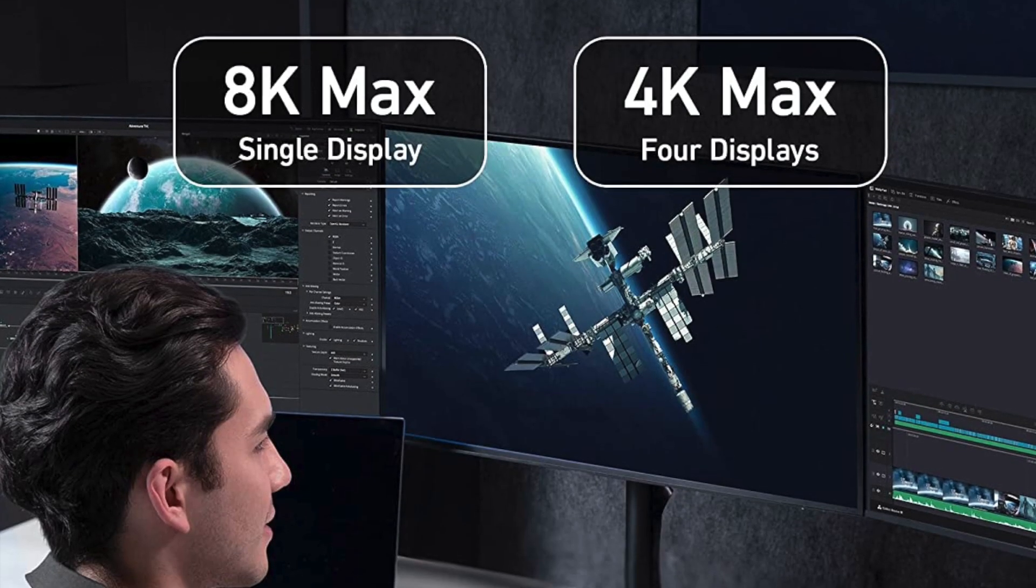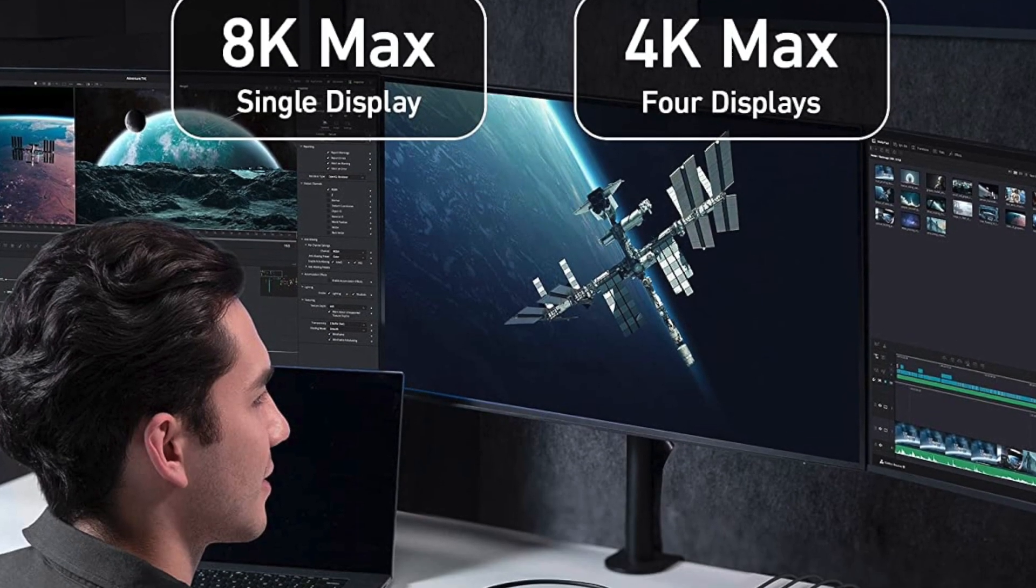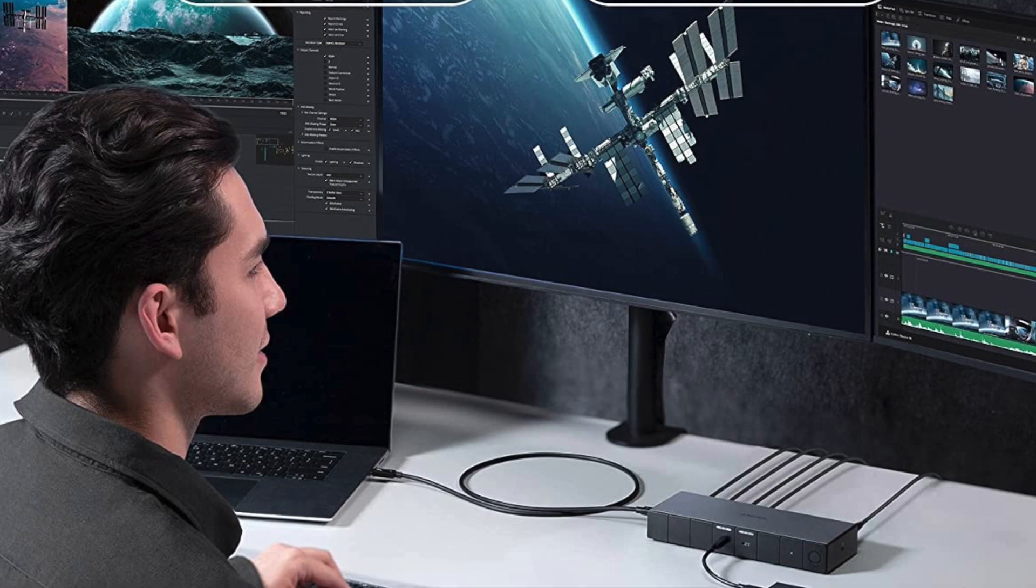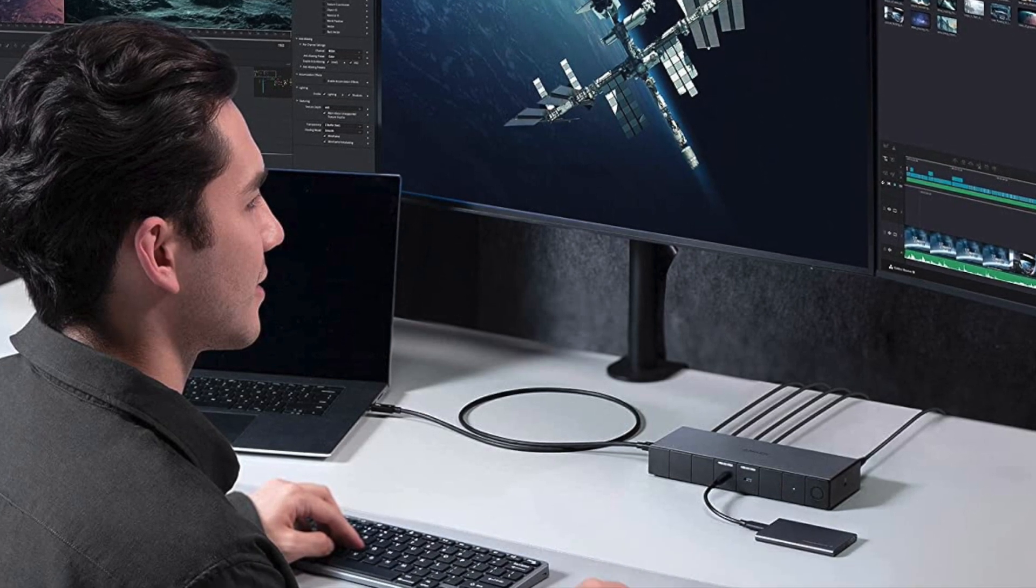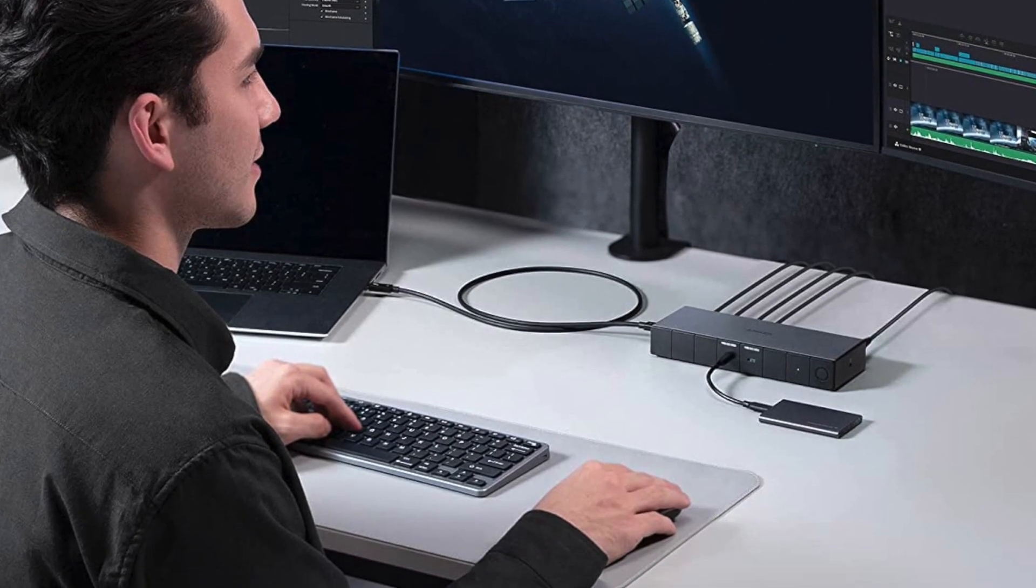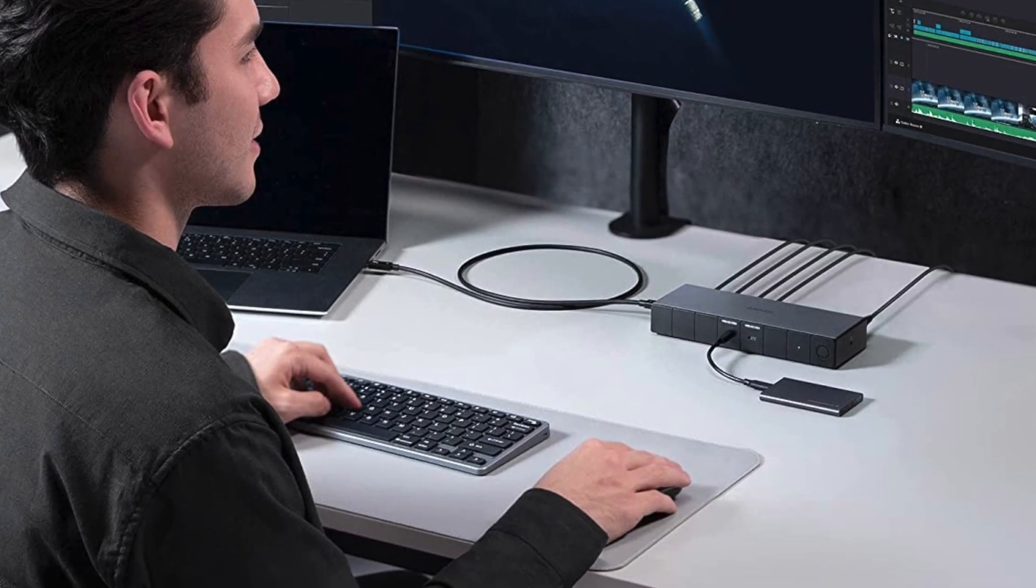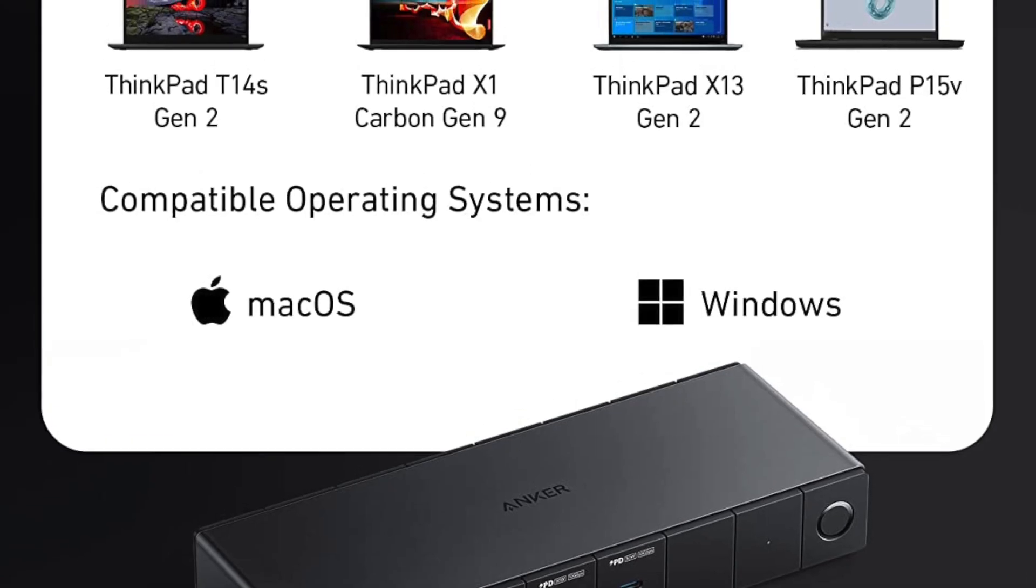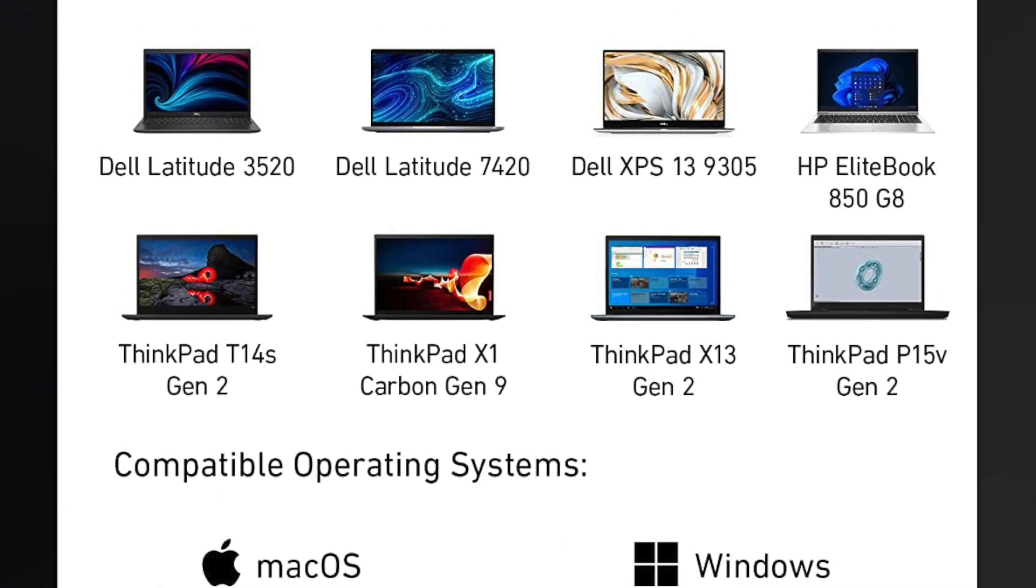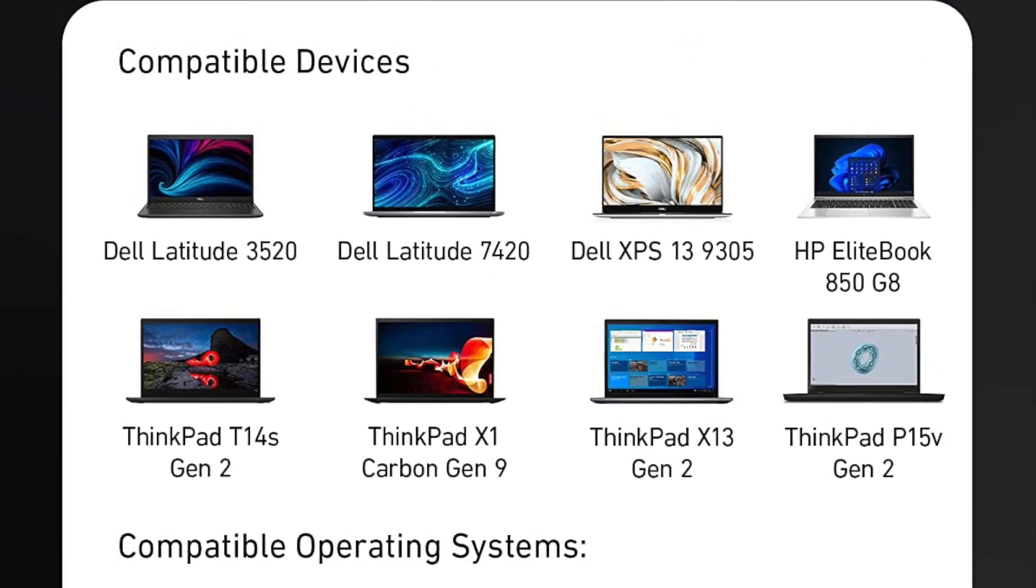Its sleek and minimalist design also makes it a great addition to any workspace, and its ease of use and compatibility with a wide range of laptops and desktops makes it a must-have accessory for anyone looking to enhance their productivity and convenience.